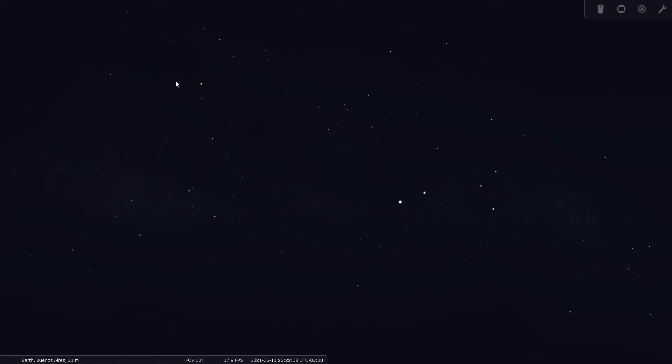Good evening folks, this is Bill Breeden. Thank you for joining me tonight for constellation tour number 69. Tonight we're going to go over the constellation Lupus, the wolf.